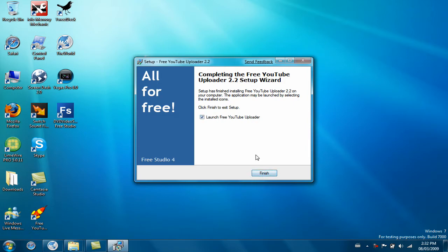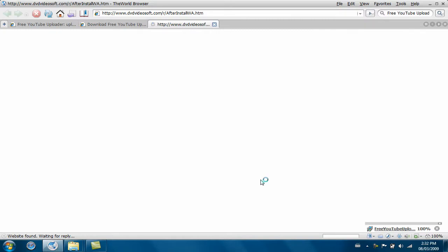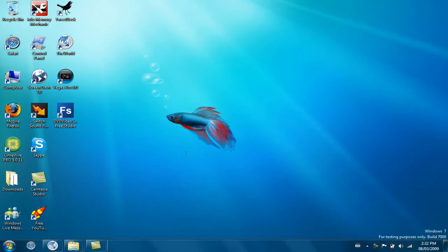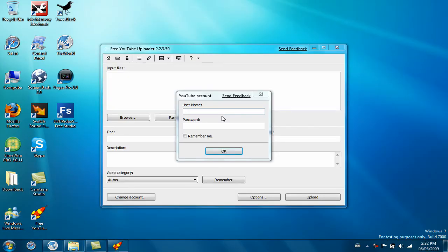Just click Launch Free YouTube Uploader, don't worry about that. Okay, so it'll open.